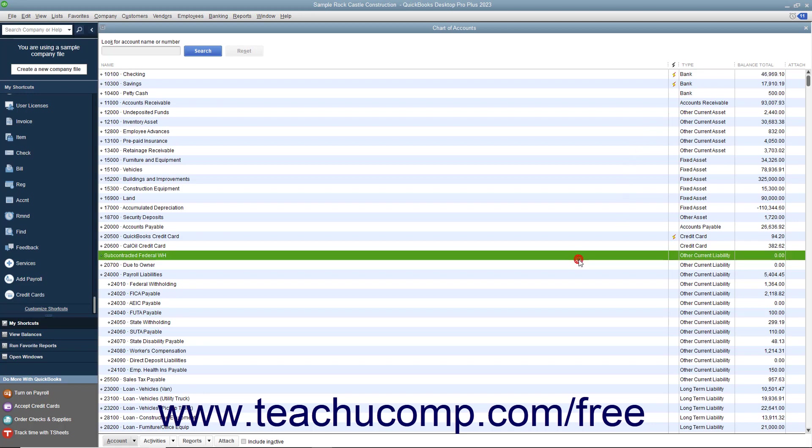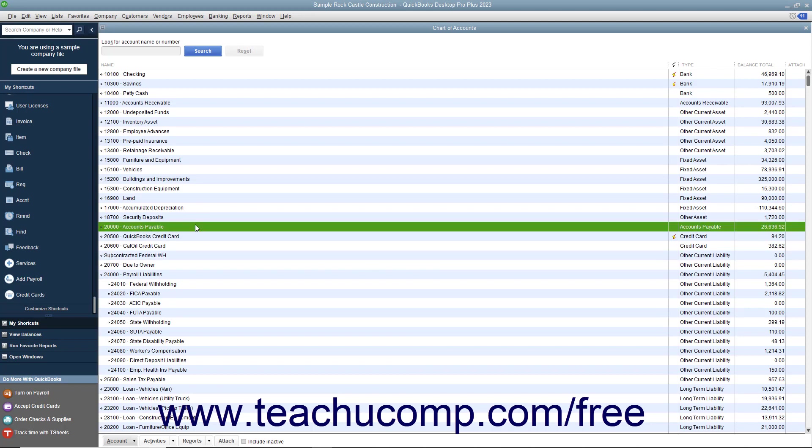Next come the liabilities. Liabilities are what you owe to others. The unpaid bills that you have are specifically referred to as your accounts payable. A liability can be a loan, an unpaid bill, or taxes owed. Also note that when you set up your company file in QuickBooks,